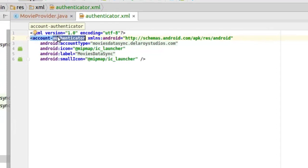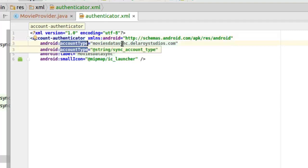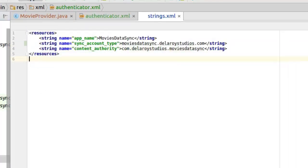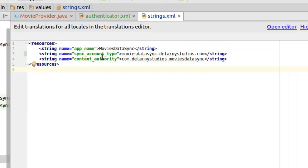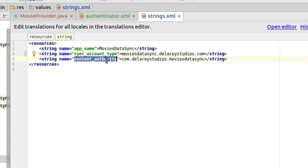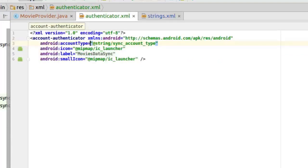It has a tag called the account authenticator when we want to create an account for that particular application, the sync account. We have the account type which actually we created a string called the sync account type. Let's get to look at that in the values, the strings.xml. We have the sync account type which is basically like the package but this time the reverse.